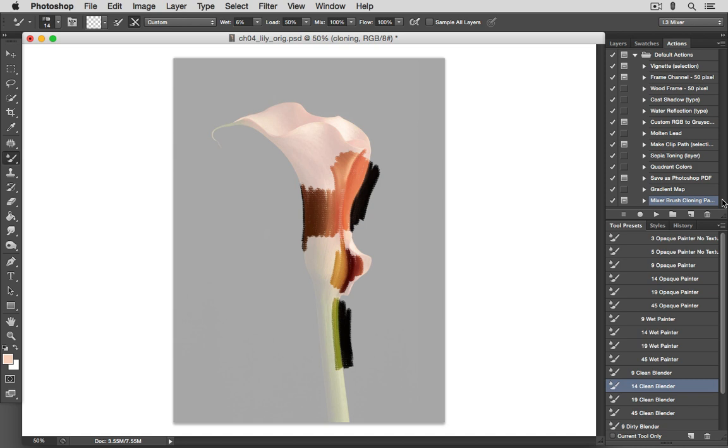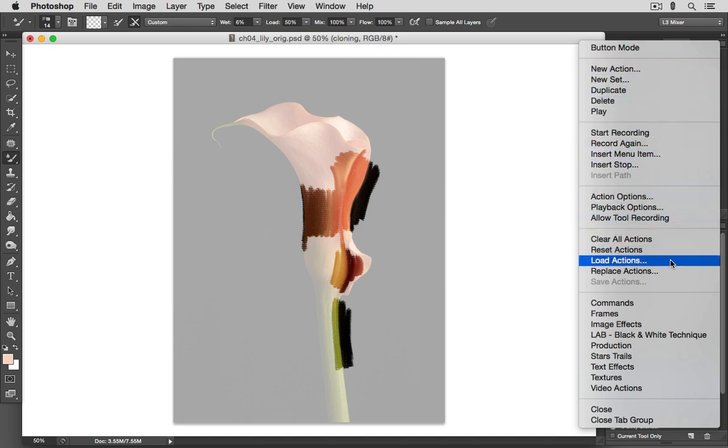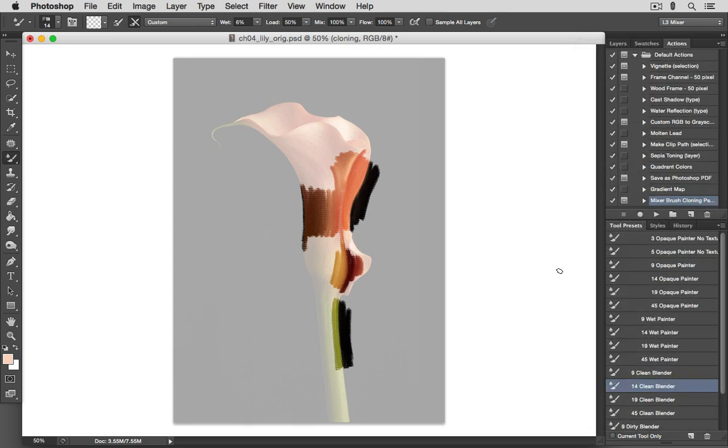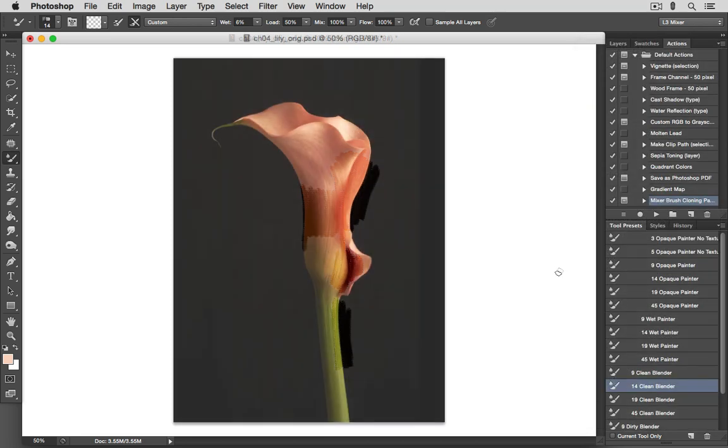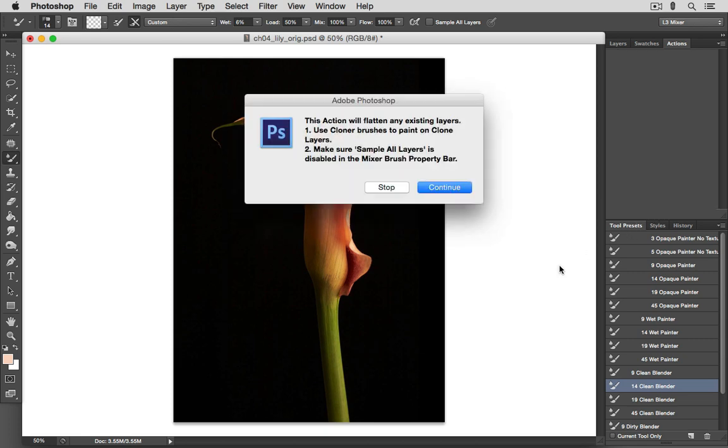And if you're in CS5, you can just load it by opening the Actions menu, and clicking Load Actions, and then navigating to that folder. So let me show you how this action works. We'll go back to our original image. If we select this action and press the play button, we'll first get this little warning telling us that the layers of our image will be flattened.